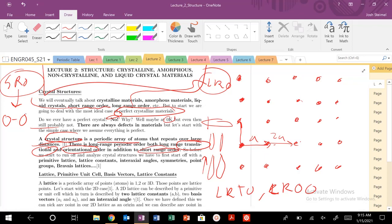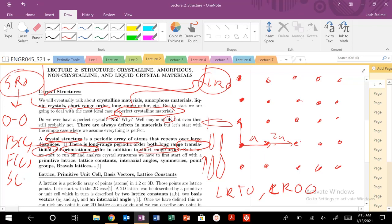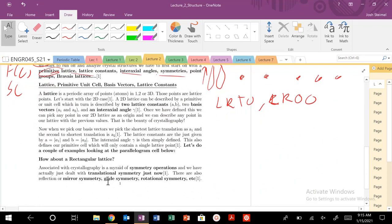But before we run off and we start to analyze crystal structures, specifically BCC, FCC, simple cubic, all our favorite atomic packing factors, everything else, we need to start off with a framework. So we need to define a primitive lattice, lattice constants, interaction angles, symmetries, point groups, Bravais lattices. Are you ready? All right. Let's get into it, and let's get into a very important lecture, which is structure, because why? Structure dictates properties.